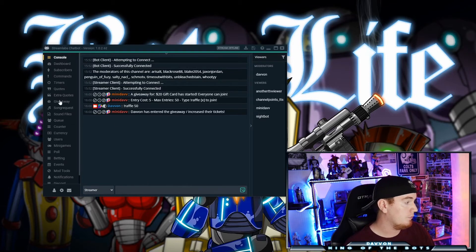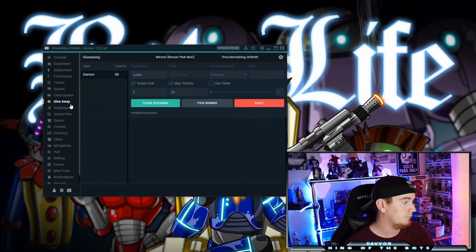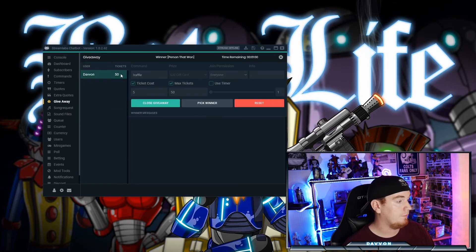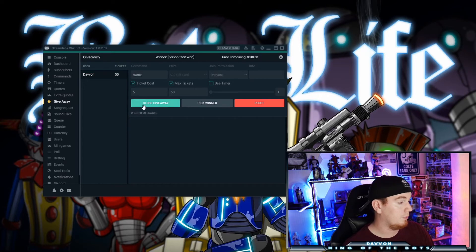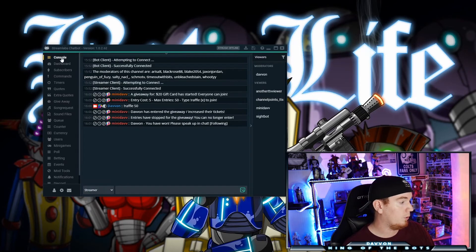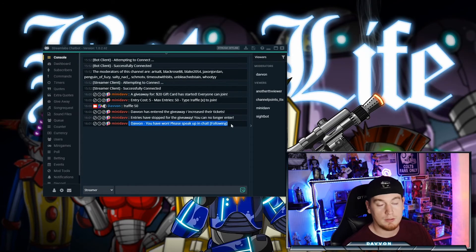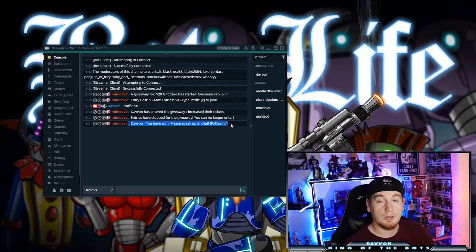I have entered the giveaway. We go back over here to the giveaway and it'll say right there: Davin, 50 tickets. Now when you're ready to finish the giveaway, you close the giveaway and pick a winner. The winner will then be displayed right there in the chat box for everybody to see, and then you contact the person and get it all set up.